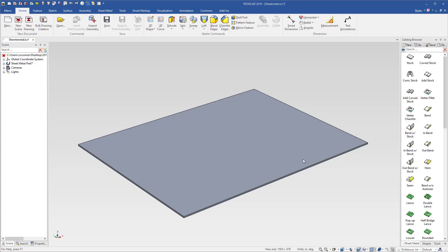IronCAD has made improvements to its sheet metal design, specifically on dropping bends onto your stock. In previous versions, when you go to the catalog to drop bends onto stock,